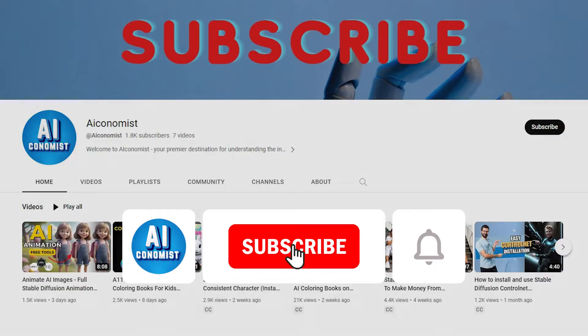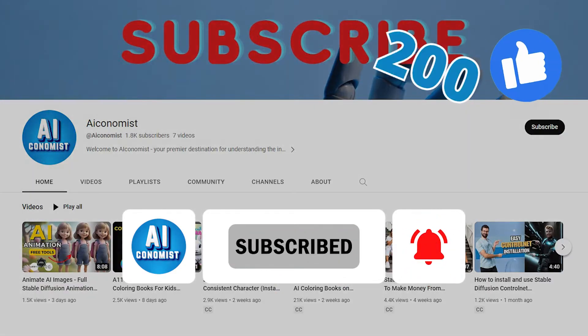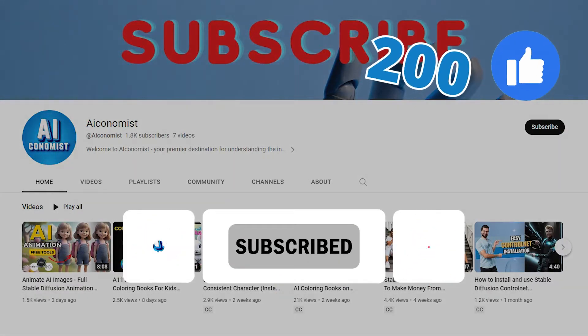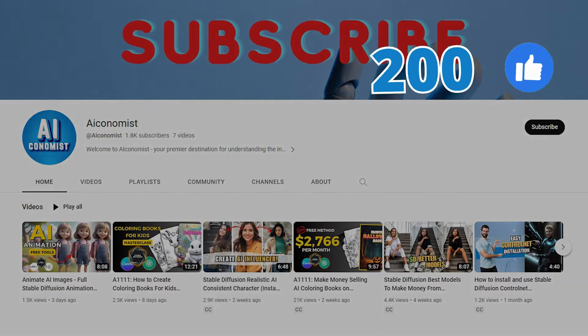If you're not subscribed, please hit that subscribe button and show us some love by smashing the like button. It helps us beat the algorithm. Ready? Let's dive in!